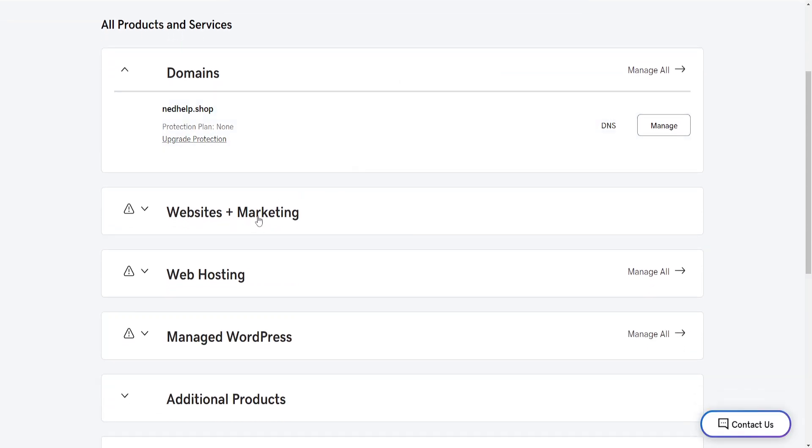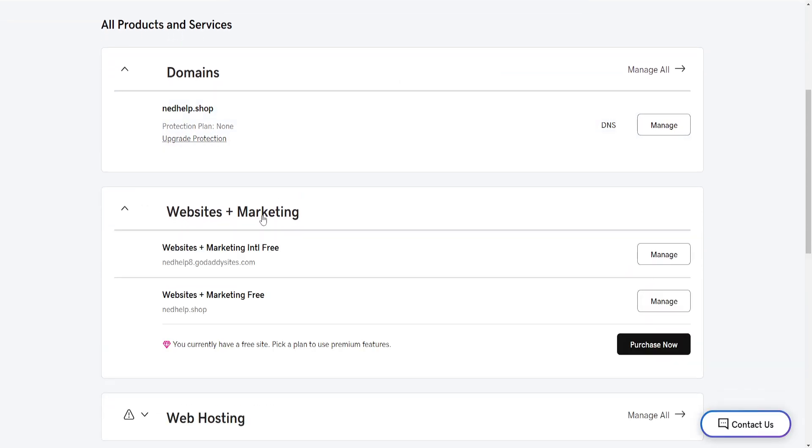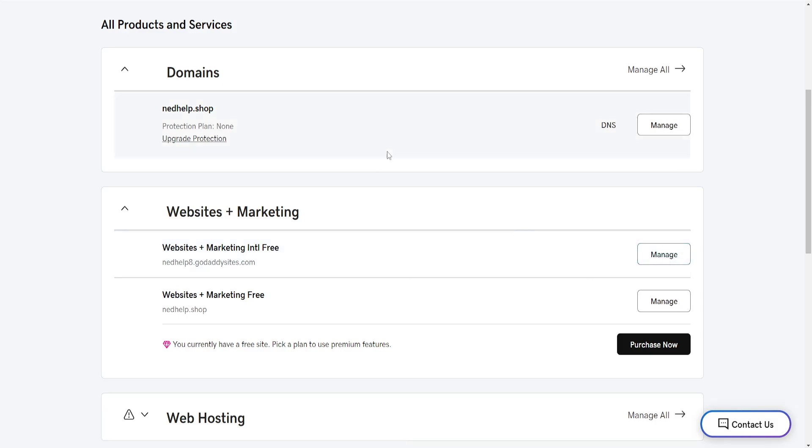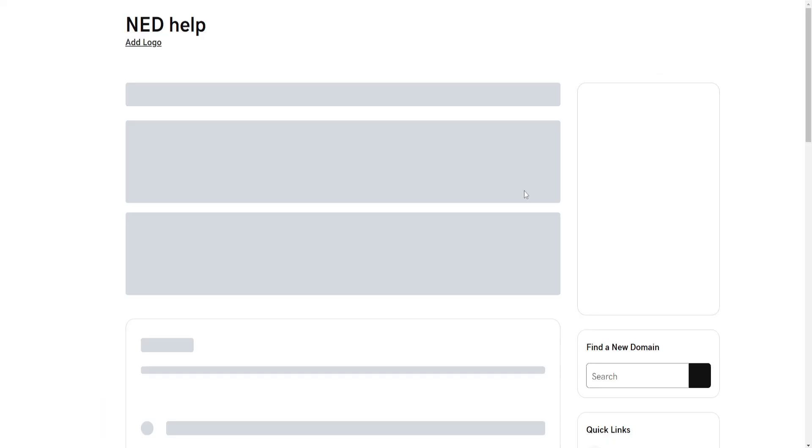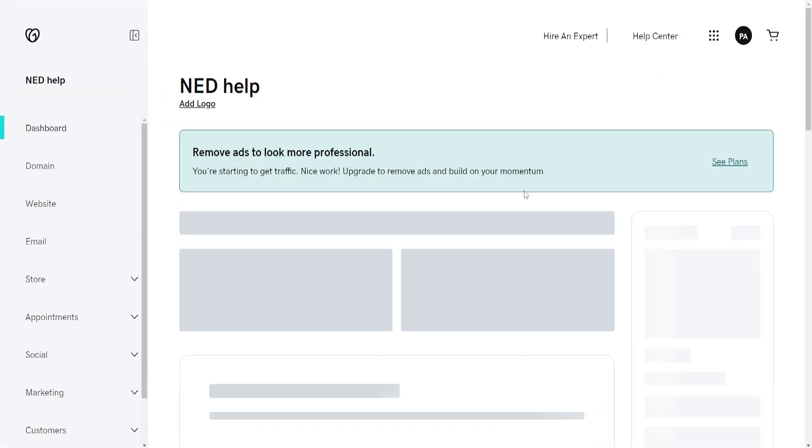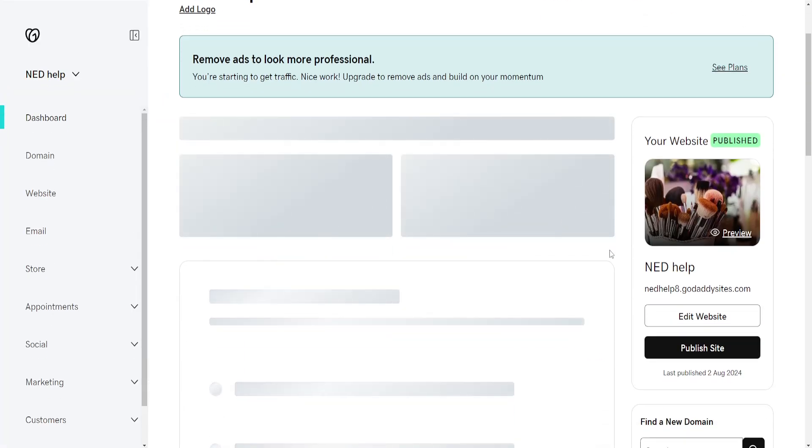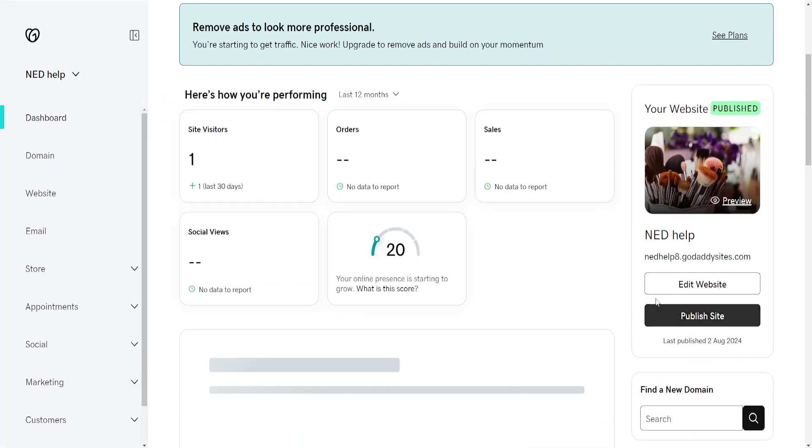From the products page, find Websites Plus Marketing, click on it, then find your current plan and website and click Manage next to it. From this page, we want to access the GoDaddy website builder.